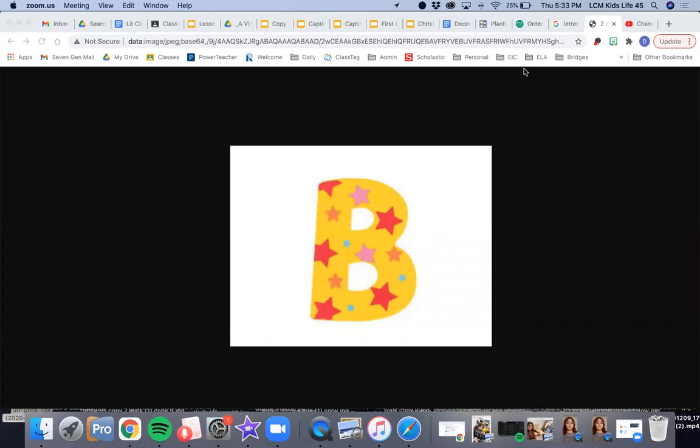Hi guys, this is the spelling test for Friday, December 18th, for 4th grade, List B. If this is not your correct spelling list, make sure you go out and find your correct spelling list to take your test.